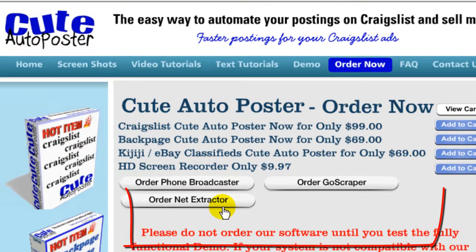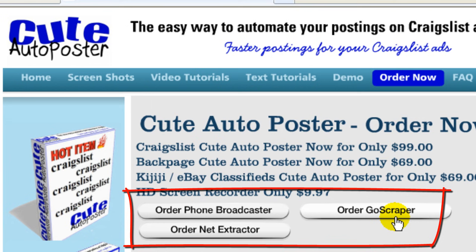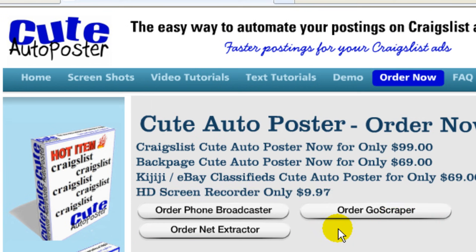One of them is NetExtractor, the other one is GoScraper. These two programs will help you retrieve information from different websites like email addresses, phone numbers, names, and URLs for further use.